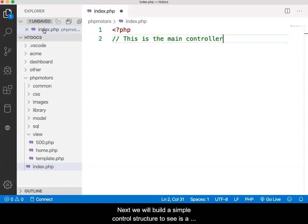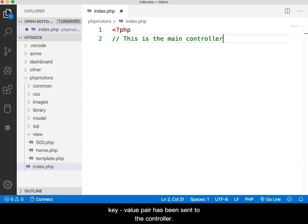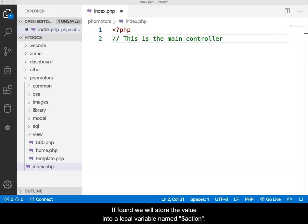Next, we will build a simple control structure to see if a key-value pair has been sent to the controller. If found, we will store the value into a local variable named action.